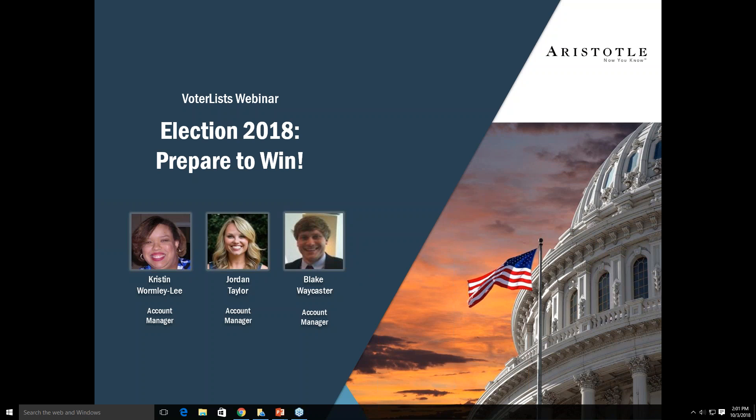As most of you are aware, VLO — voterlistsonline.com — is easily accessible and available to you 24/7, 365 days a year. You can instantaneously download data and do counts. We also have a VLO support team available 24/7, 365 days a year — you can email them at any time at VLOsupport@Aristotle.com. Throughout this presentation if you have any questions, at the end you can use the chat on the right-hand side of the screen.